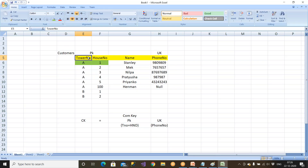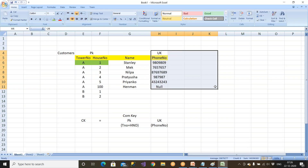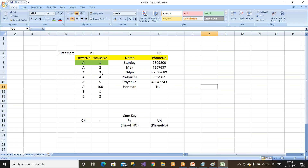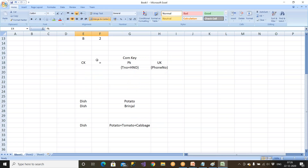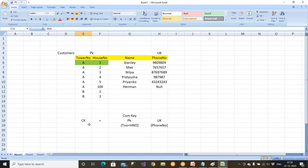Either a primary key or a unique key must not have duplicate data. A composite primary key means two attributes but only one primary key. Primary key may be a single-attribute or multiple-attribute primary key. Unique key may also be a single-attribute or multiple-attribute unique key. If it is a multiple-attribute unique key, that is called a composite unique key.